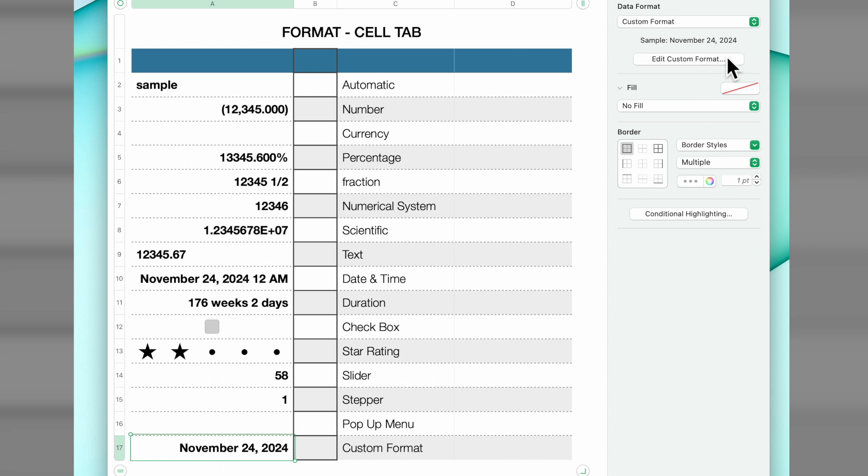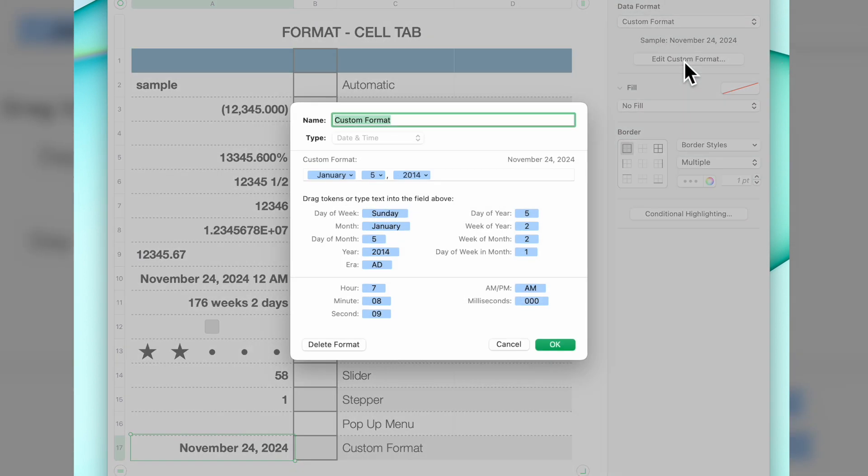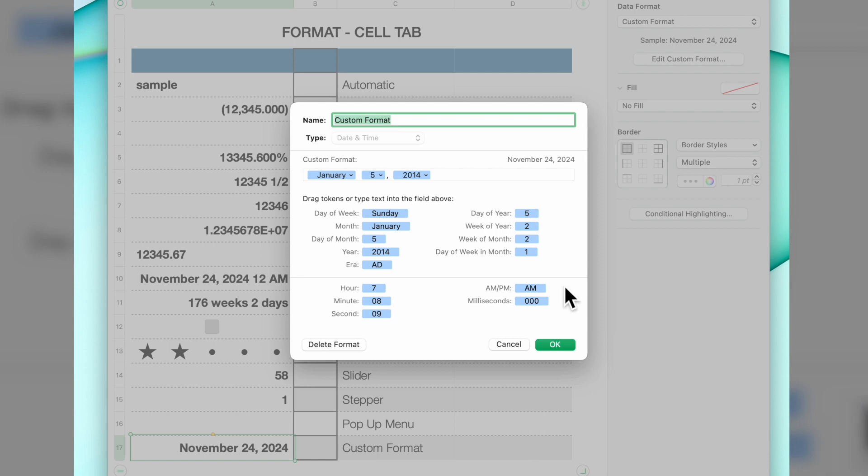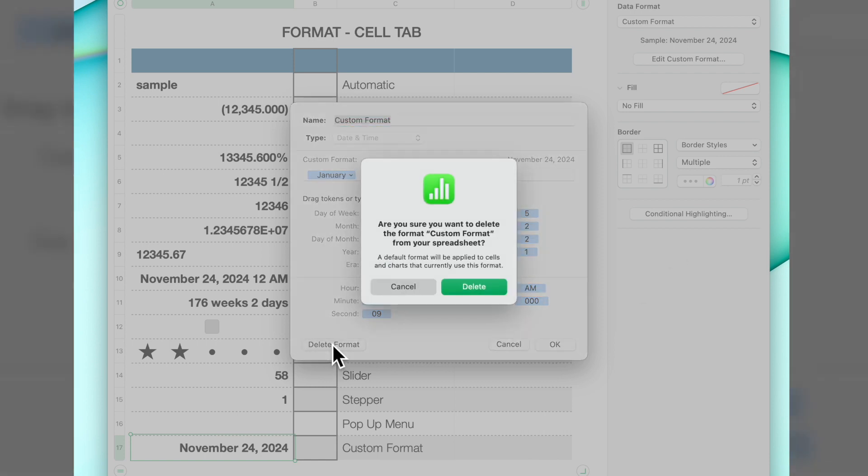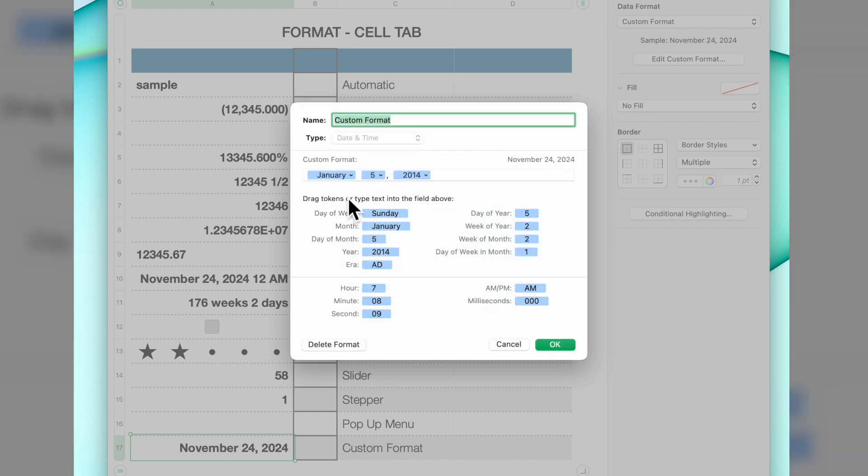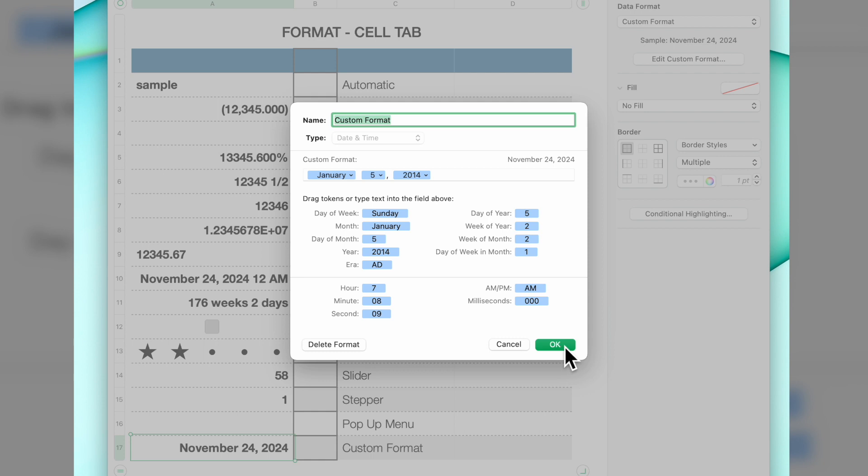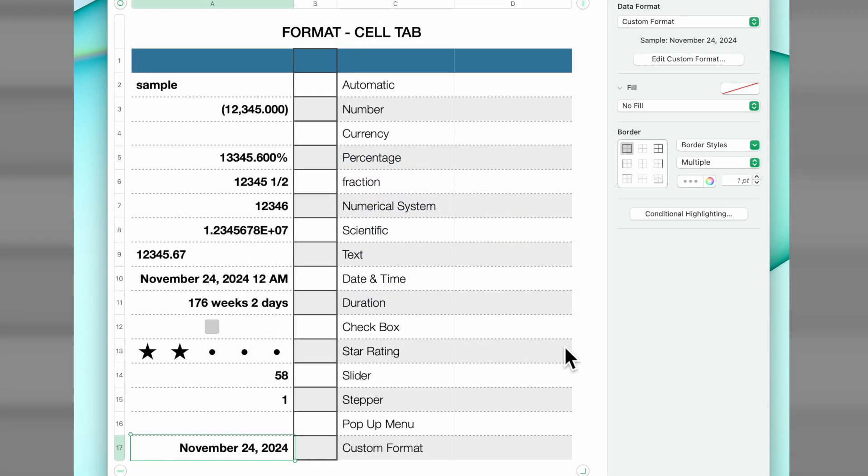Last is our custom format. Custom format, we have a sample here. Edit custom format, you come in here, you can call it whatever you'd like. You have all the different items, data format. Here's your custom format date and time. Just select whatever you'd like and it can be custom based on your particular needs. That's a quick overview of what each of the data format elements are.